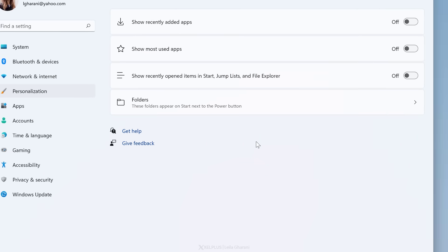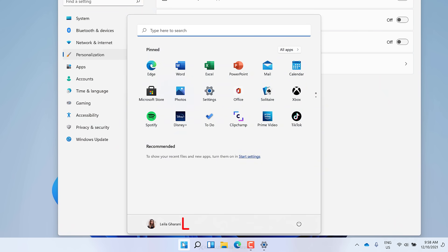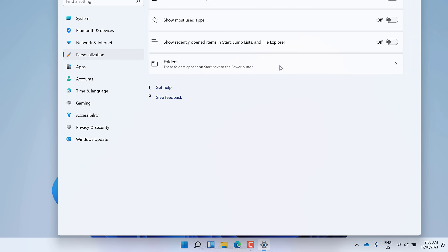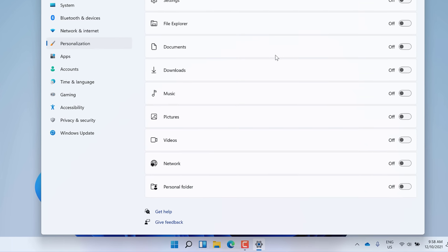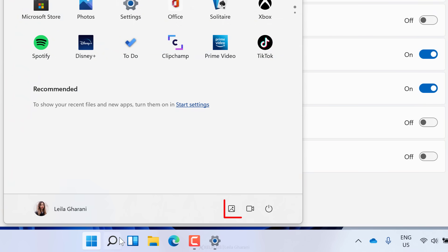You can also add some shortcuts to the Start menu. Right now, when I click on Start, I have a lot of empty real estate between my profile pic and the power button. You can change that by clicking on Folders. Turn on some shortcuts that you want to have — I'm going to go with Pictures and Videos. Now when I click on Windows, I see these buttons and can jump directly to any of these places.